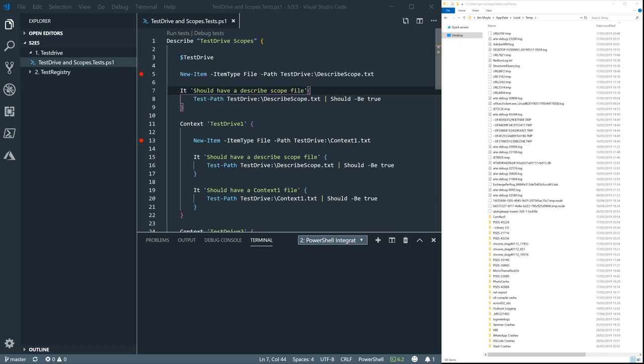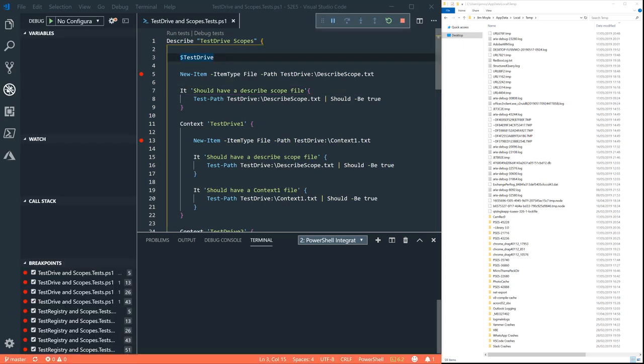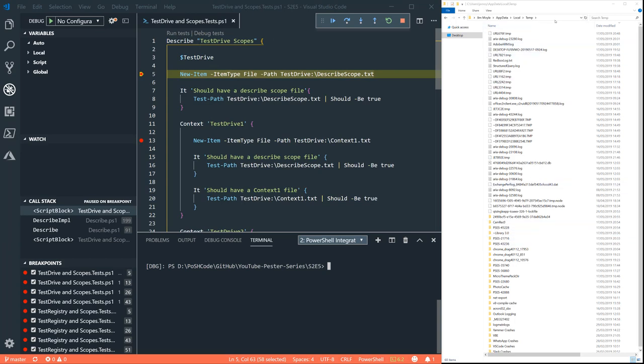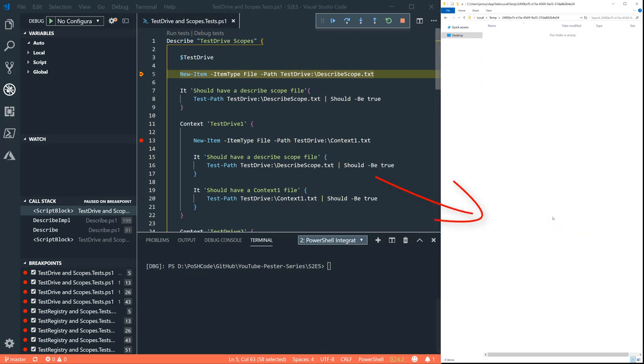Let's have a quick look at what's going on here. As soon as you open a describe block, what will happen in your temp directory is that you will get a new folder created with a GUID as the folder name.